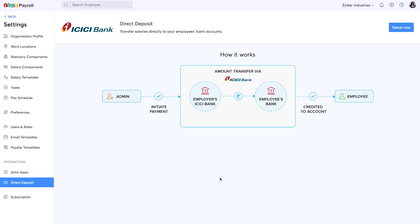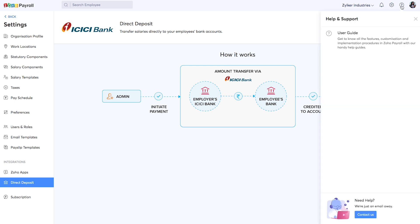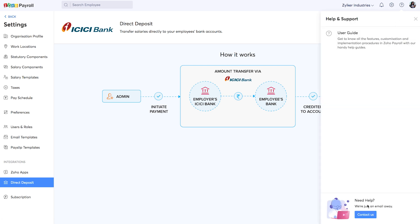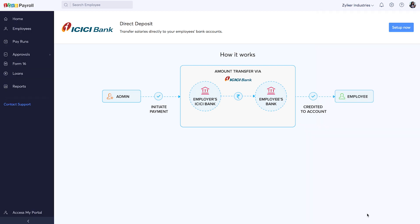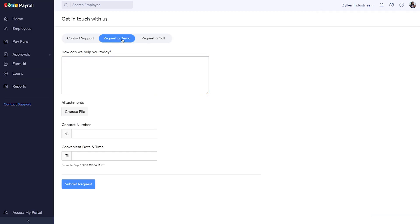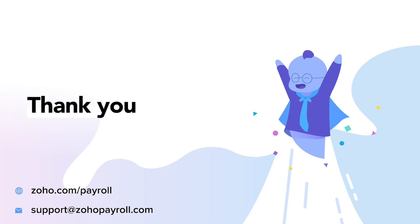If you have any questions with Zoho Payroll, you can click on this question mark icon and refer to our extensive user guide. You can click here to contact us. You can send us your query or schedule a demo or request us to call you. Do let us know if you have any other questions. Thank you.